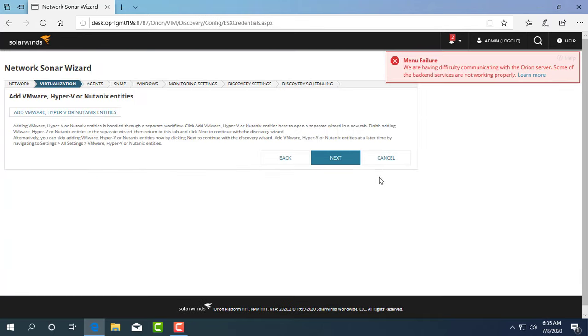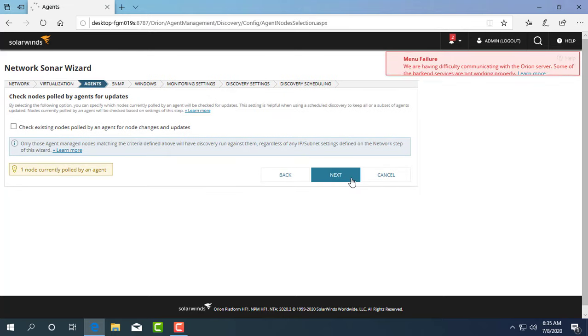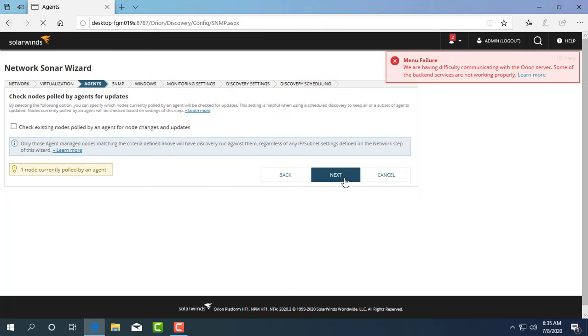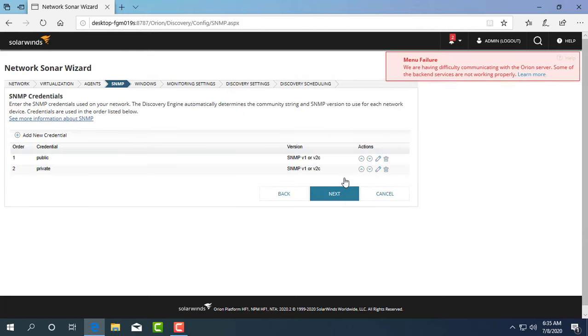Then you follow the instructions of the software. In this video, I simply press the next button.